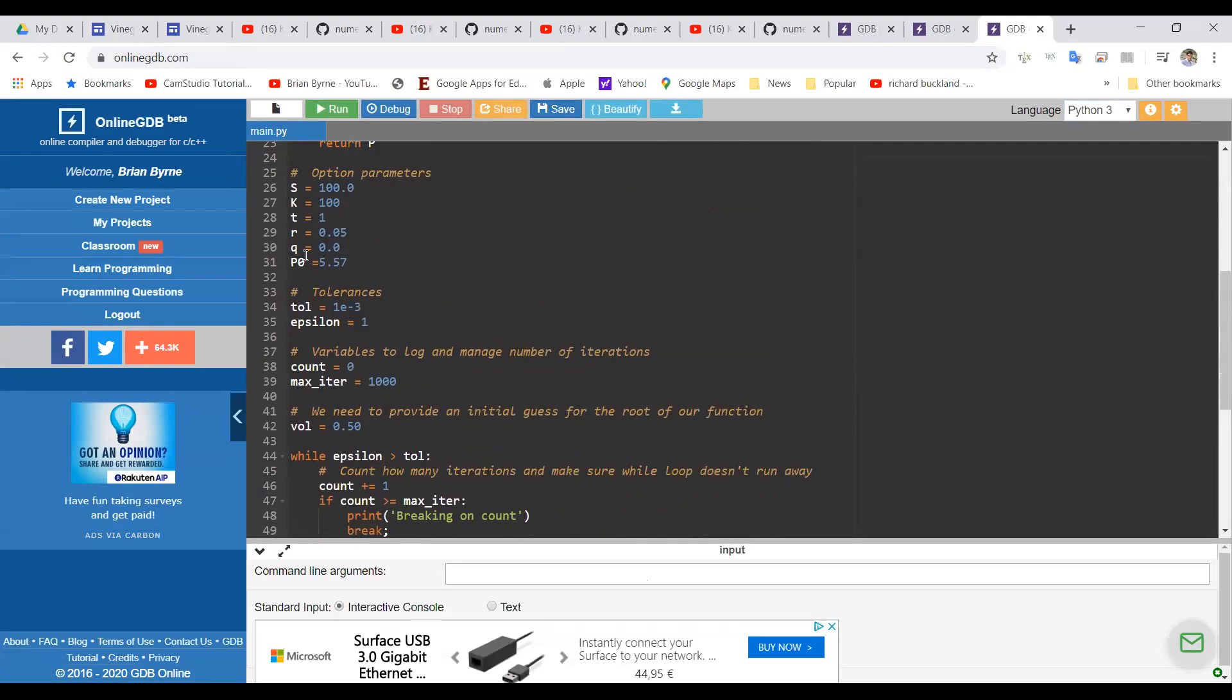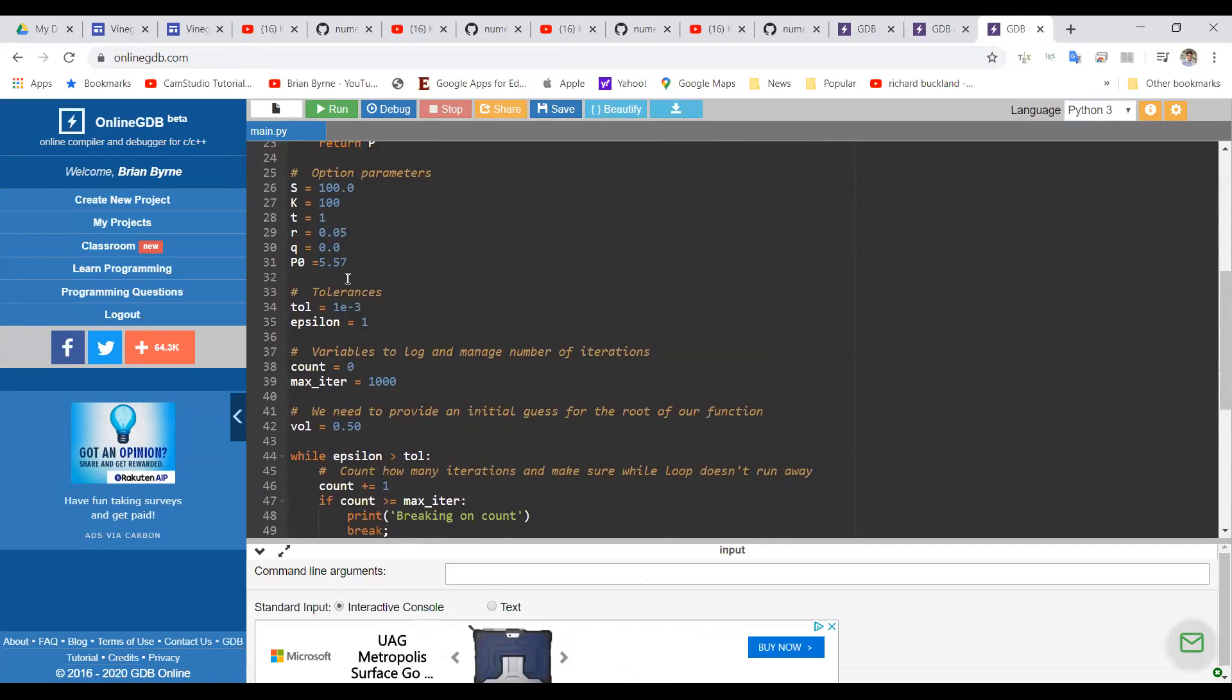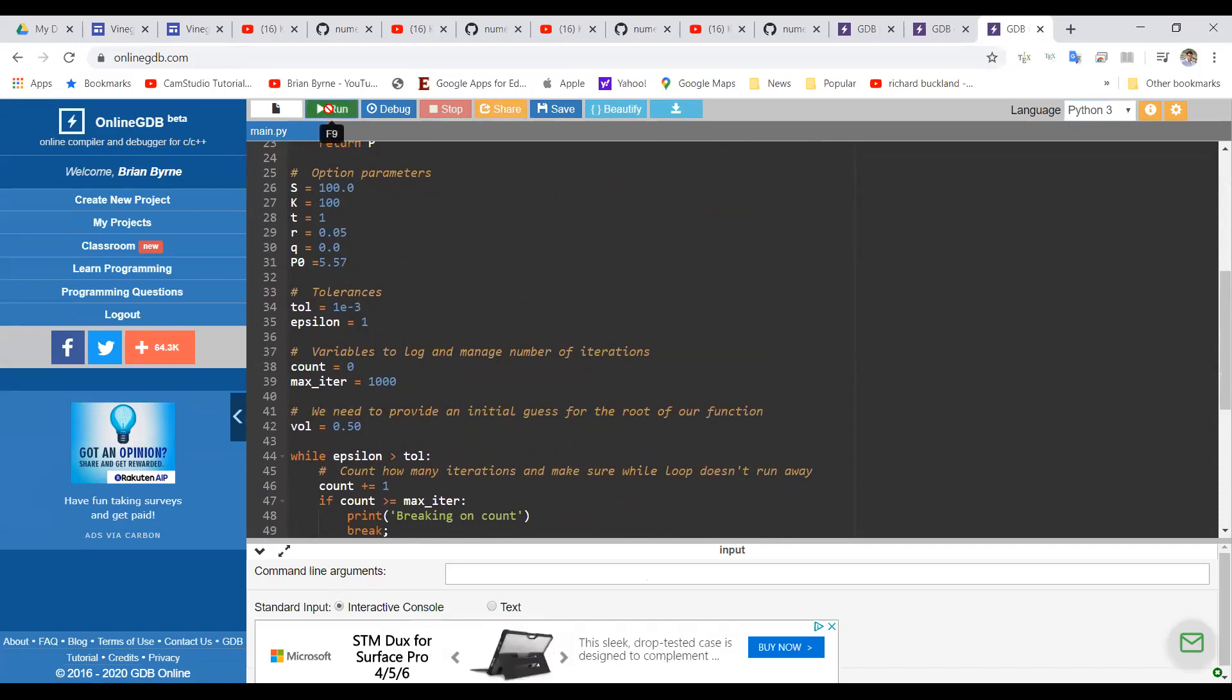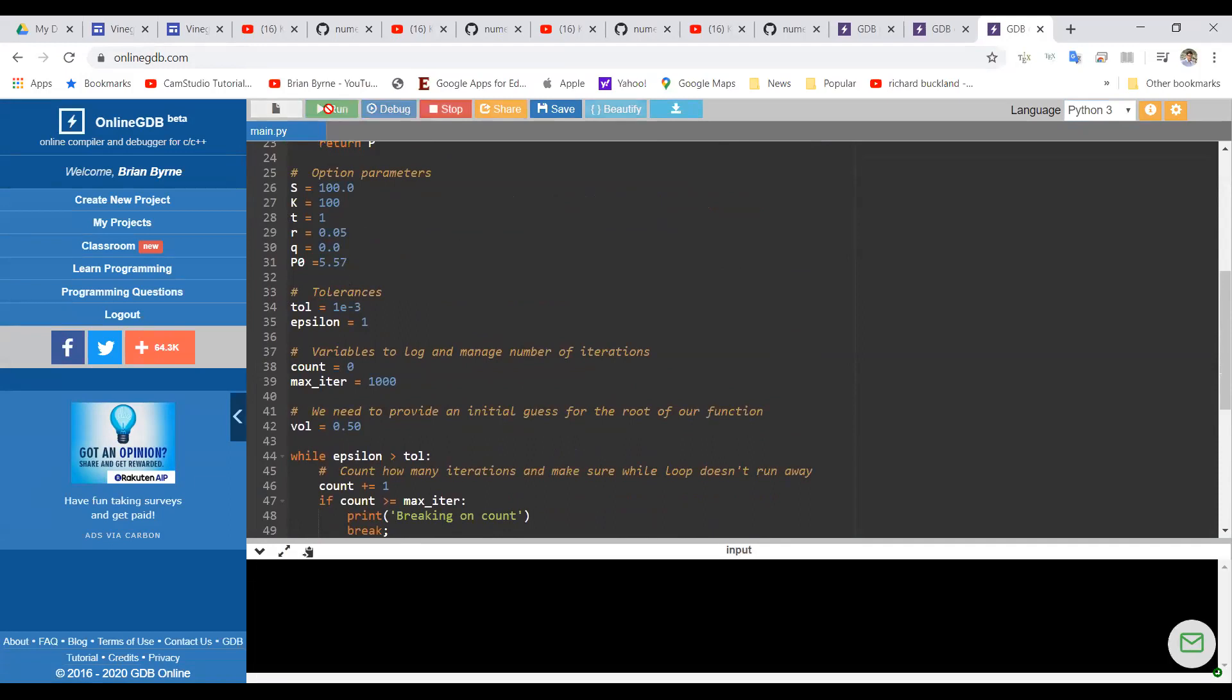And when we run this, the result we should get, this is for a put option, should be close to 0.2, probably 0.19999 as before. And we get that result.